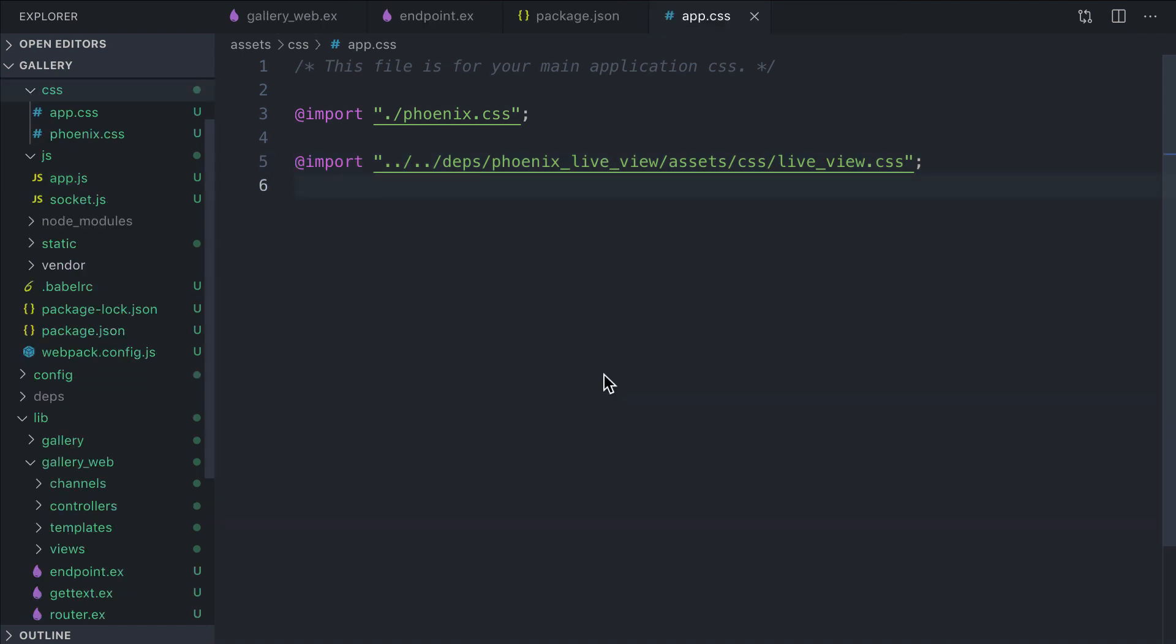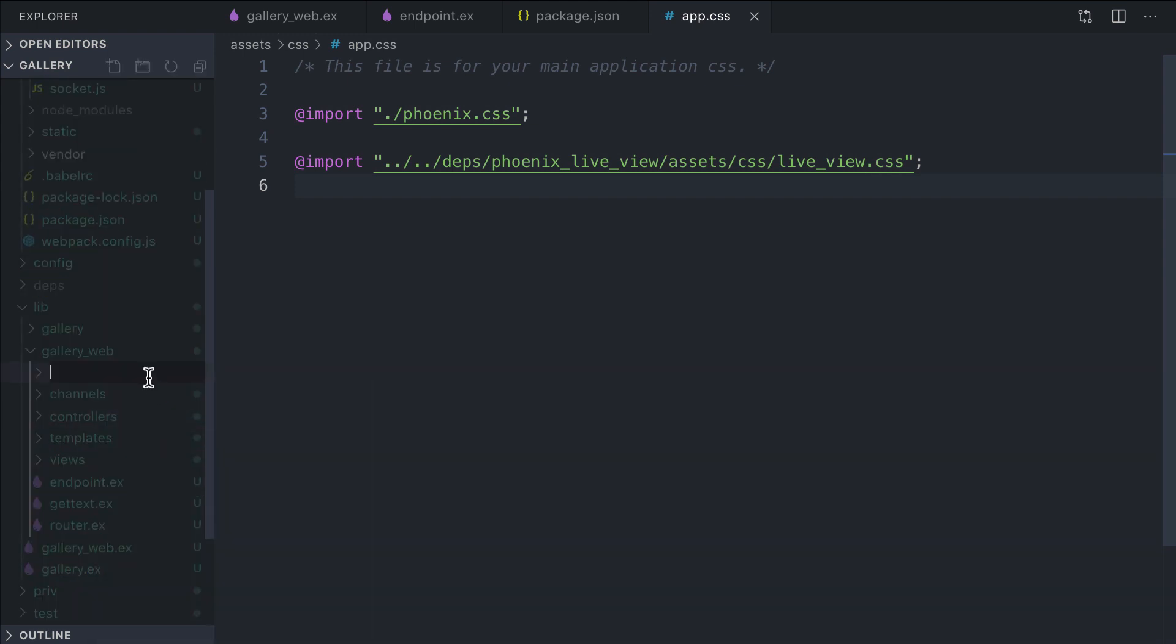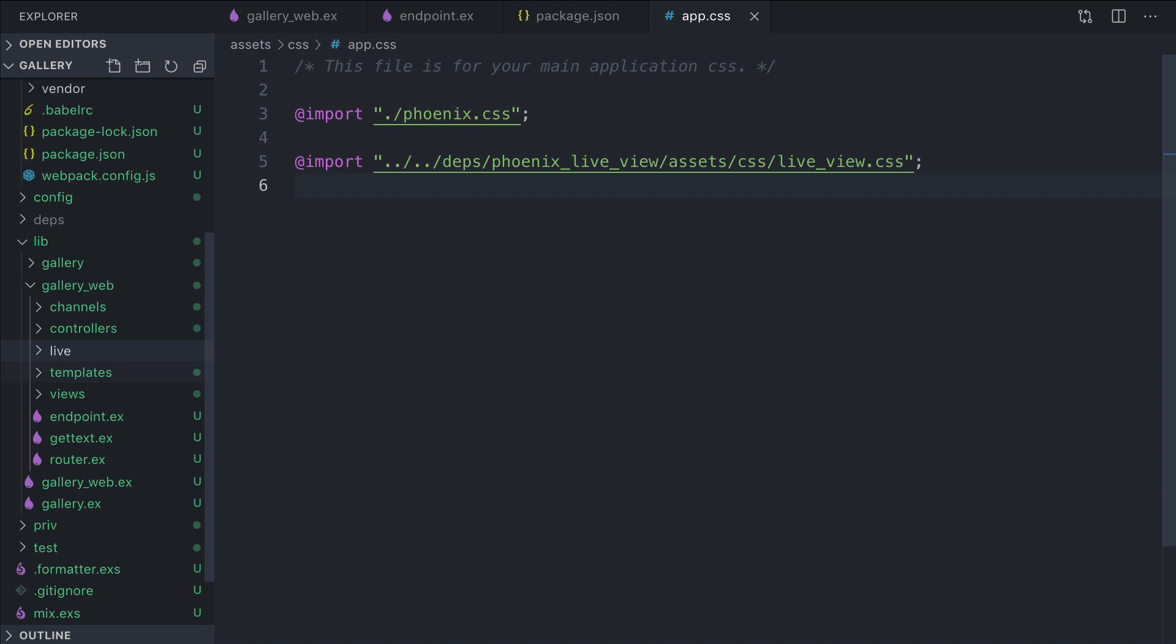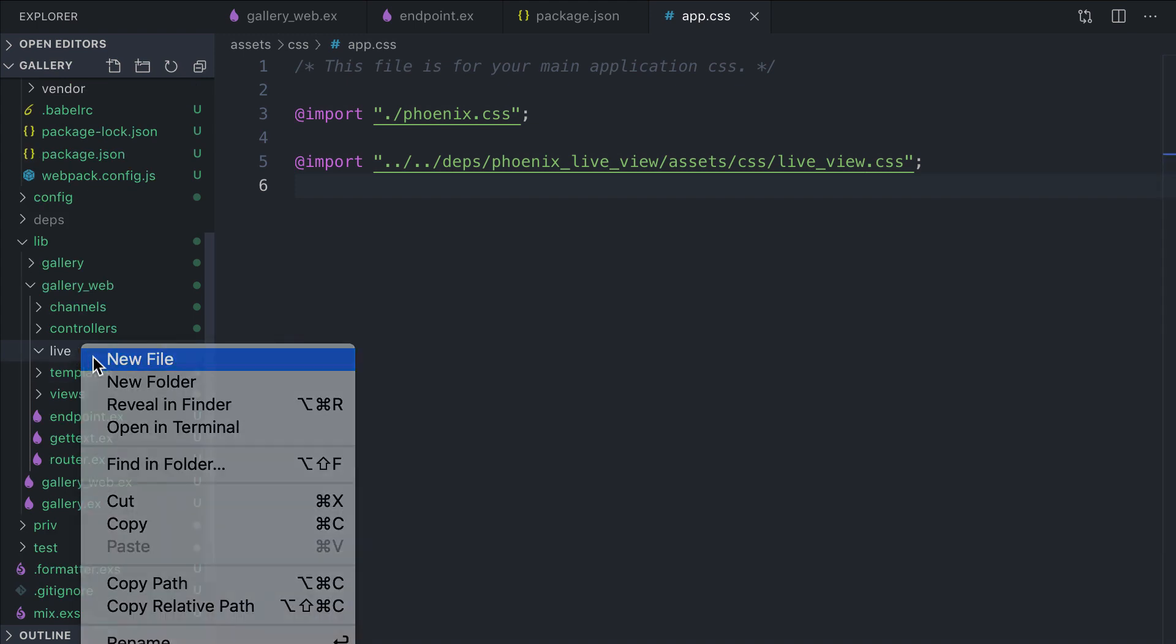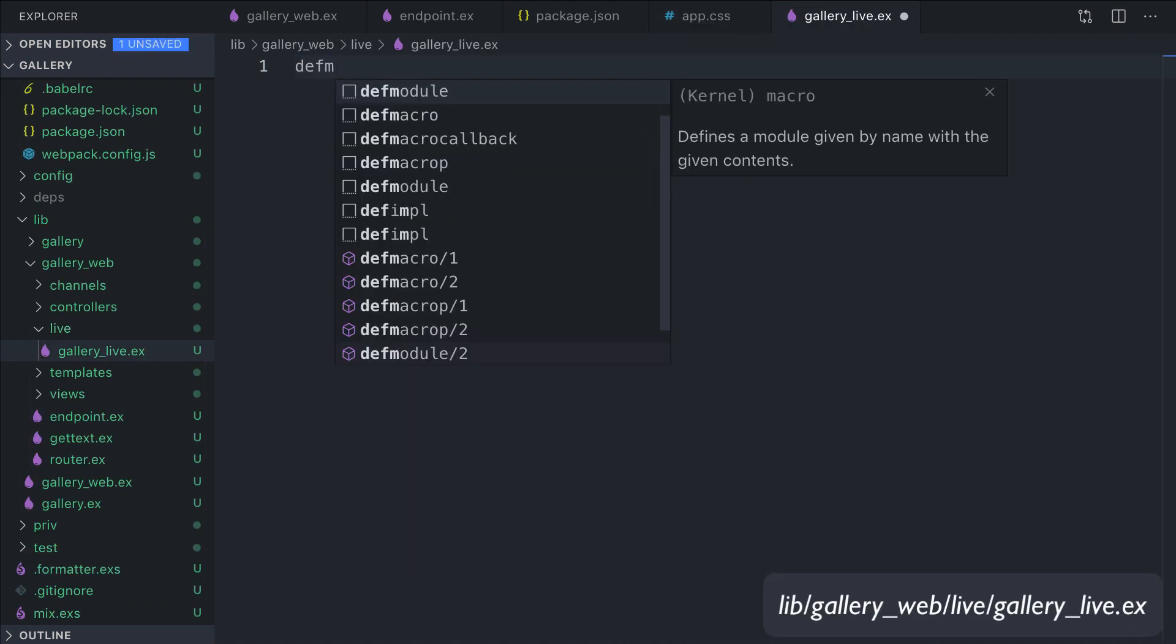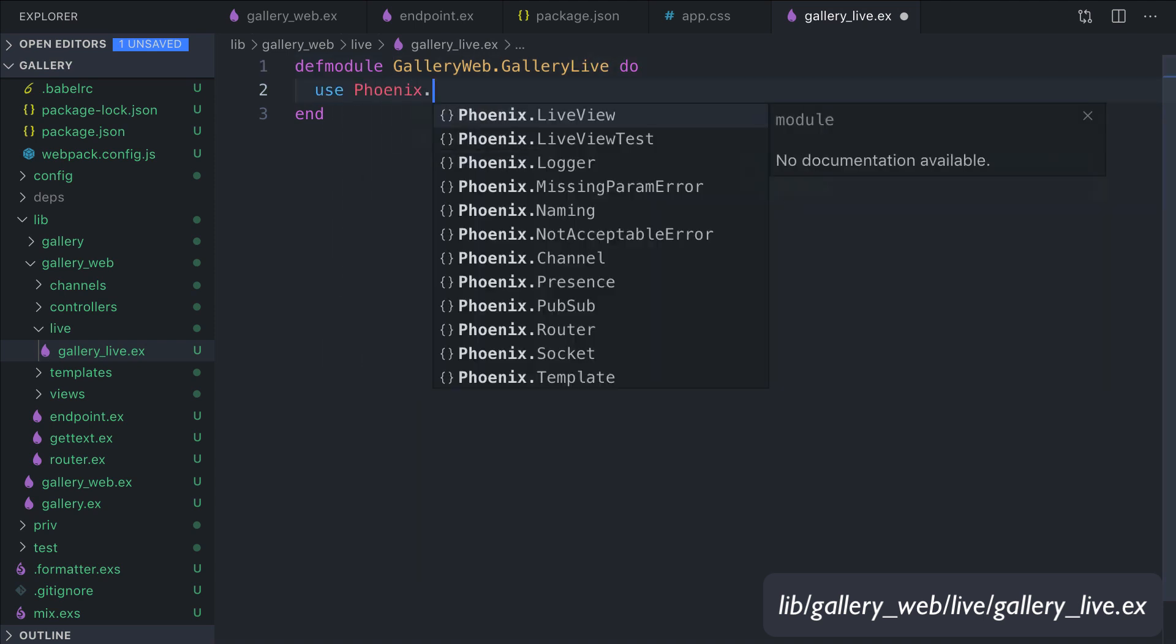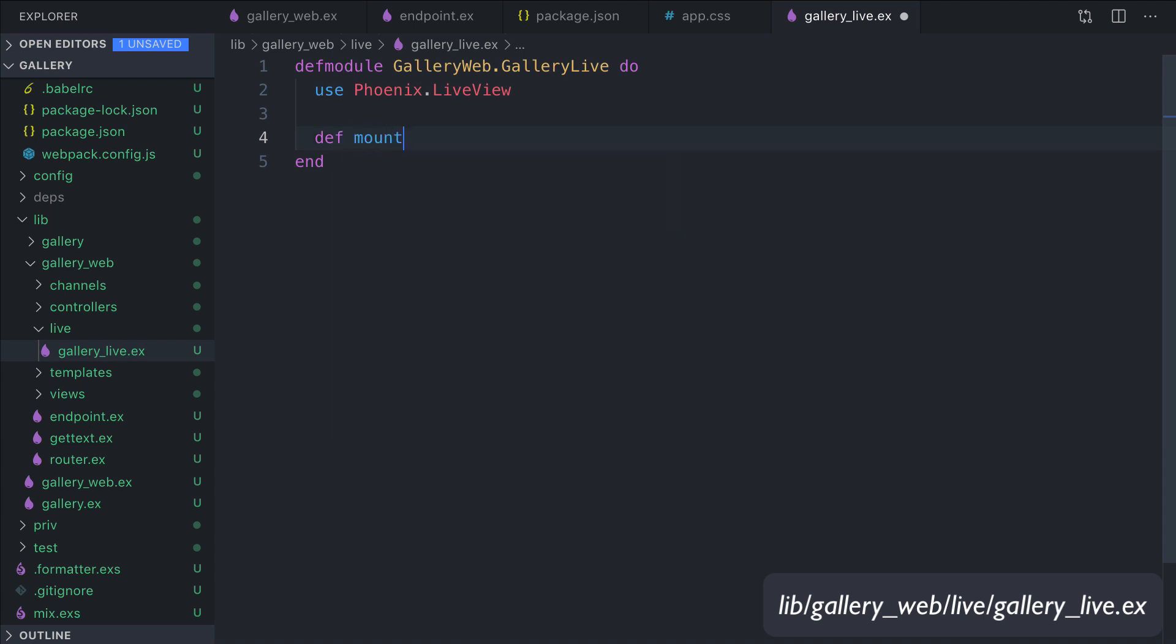Great, the setup is finished and LiveView is ready. To see if everything works, we could write a really simple LiveView module. We will see later exactly how everything works, but let's create a really simple LiveView module. Let's go under lib/gallery_web, let's create a live directory. Under live here, we create a gallery_live file. The module is GalleryWeb.GalleryLive. We use Phoenix.LiveView.